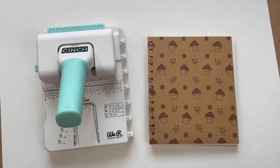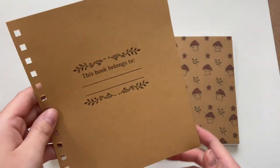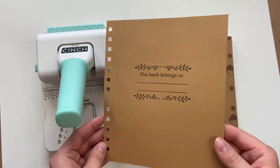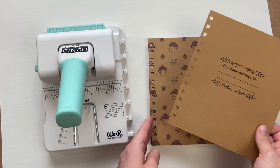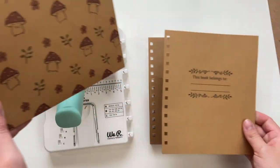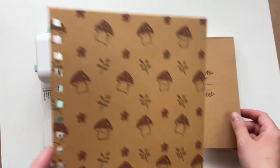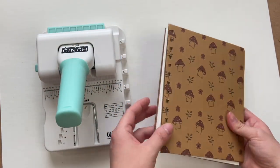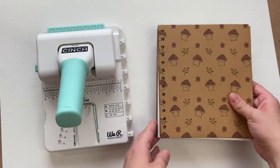So now we have all of our pages ready to go for our journal. As you can see I created an extra little page that says this book belongs to. Now we're going to assemble all of these together.